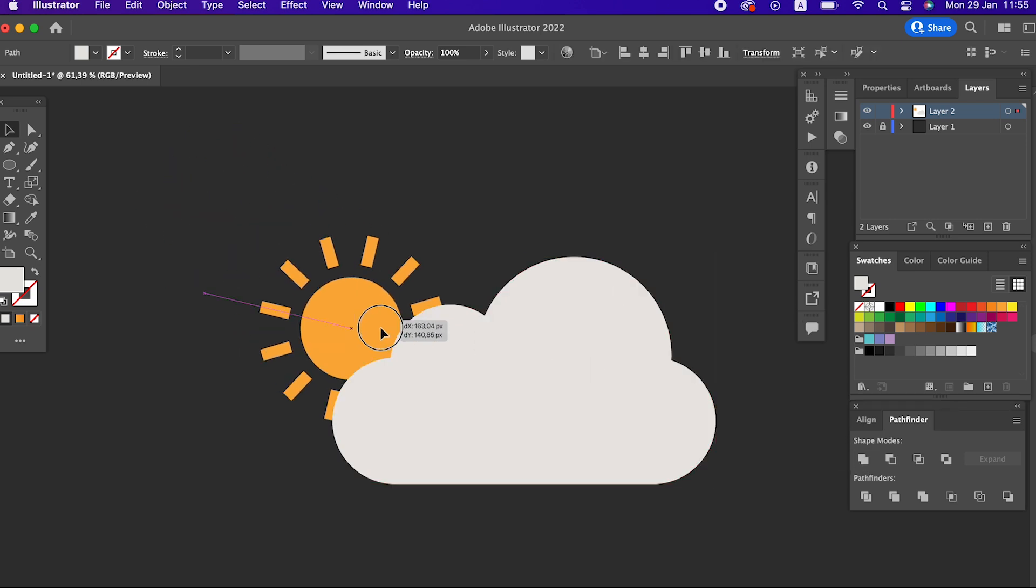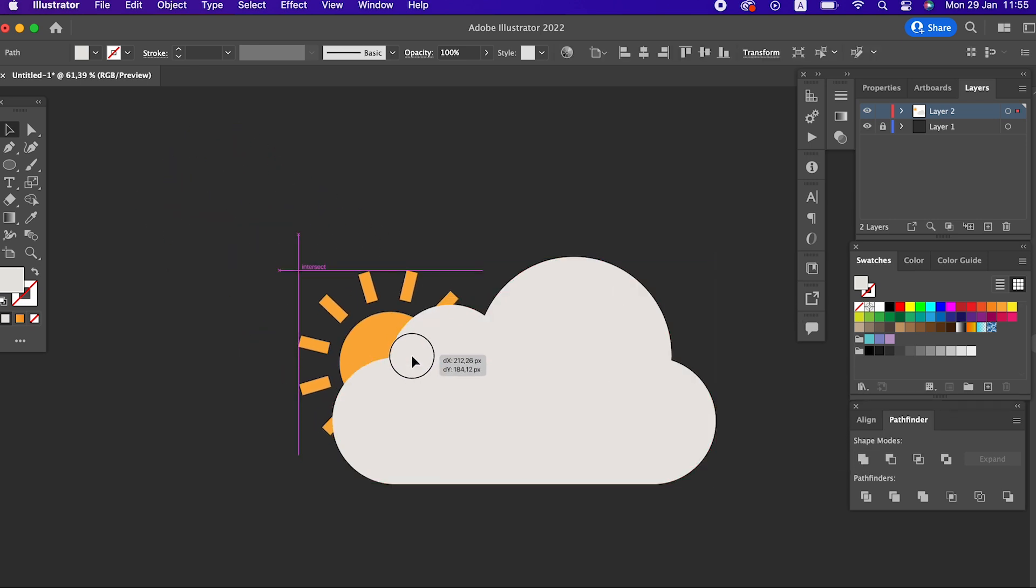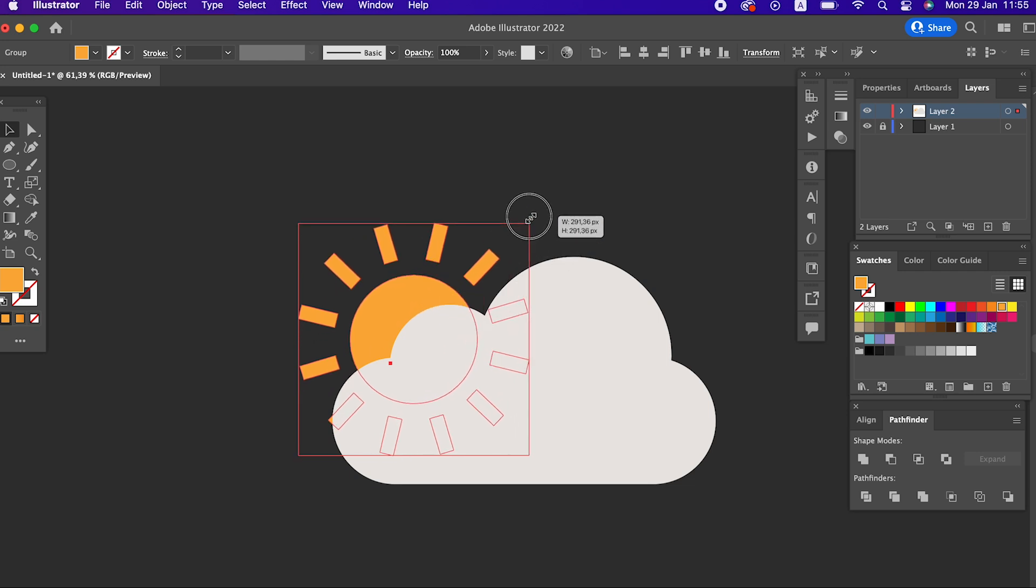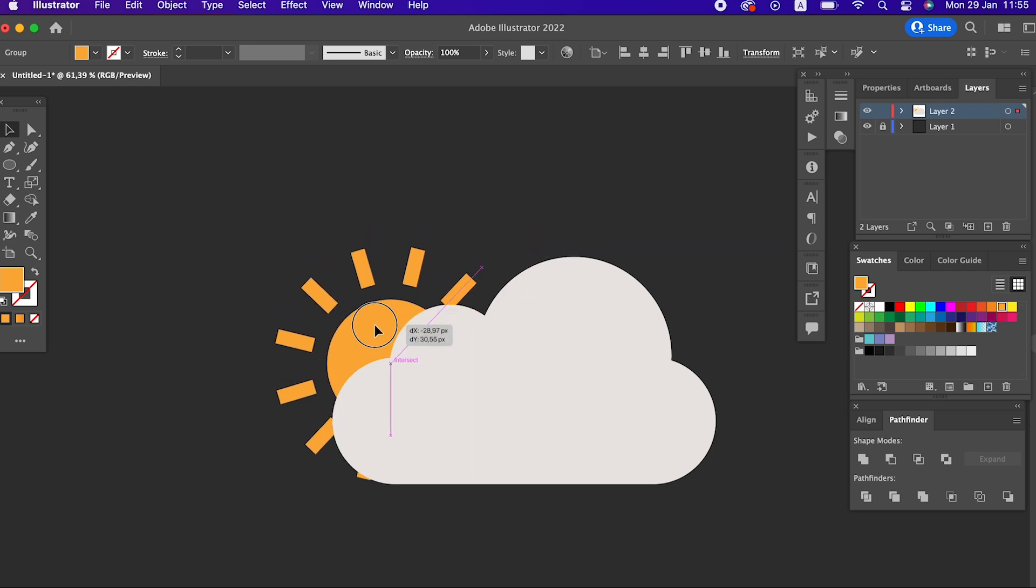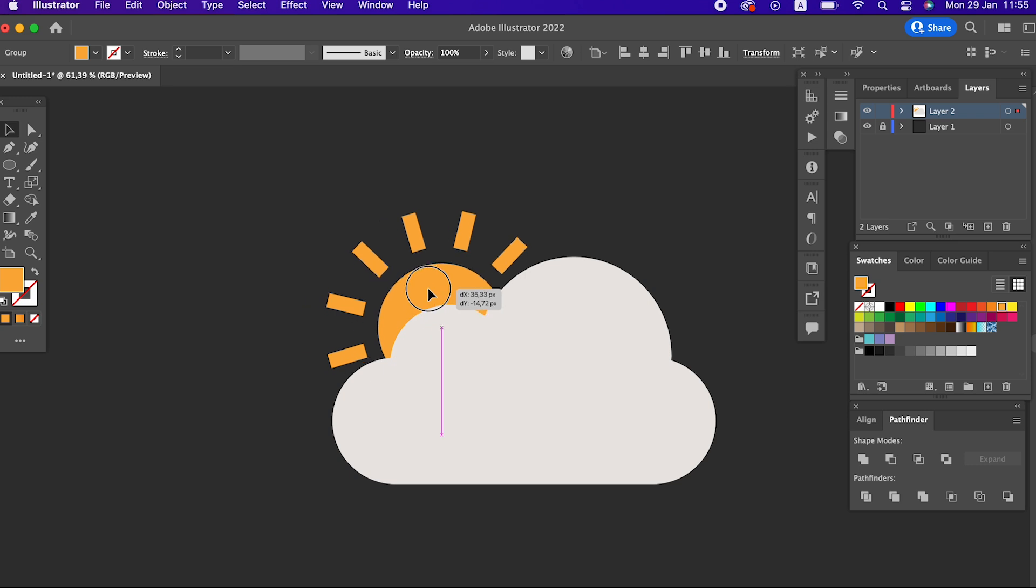And that's it. Our cloudy sun vector is ready. Don't forget to support us for more videos. Our Patreon account link is in the description. Thanks.